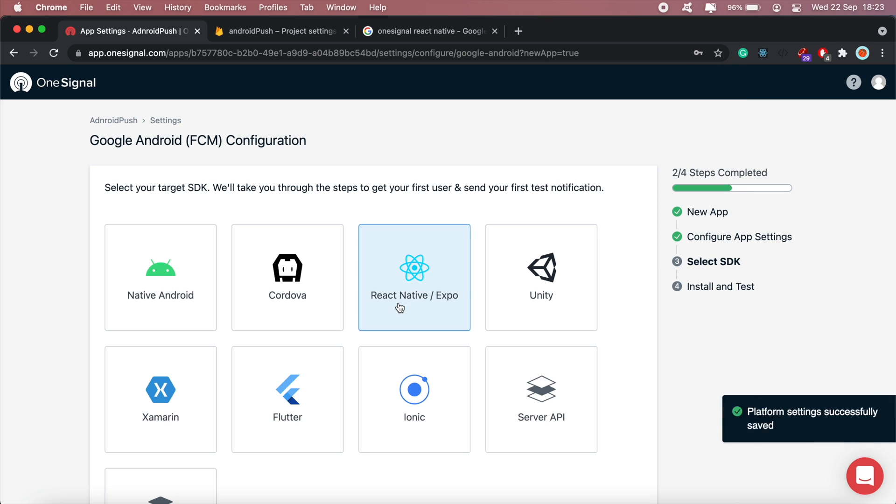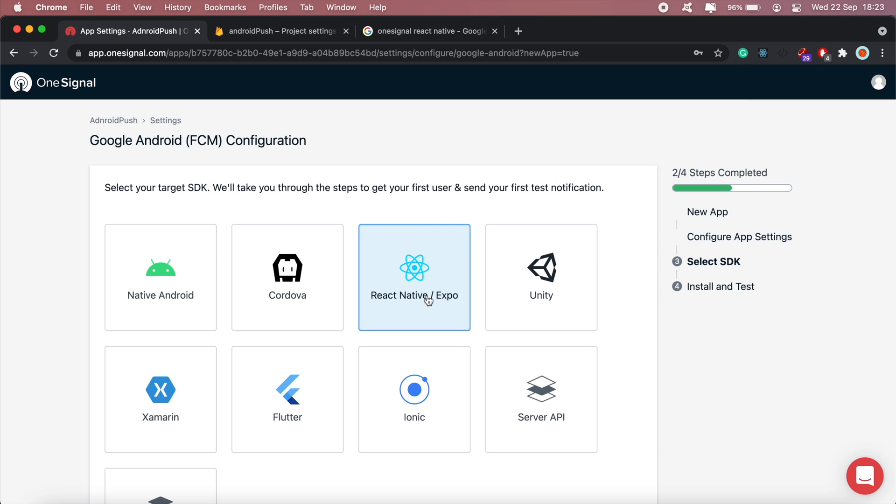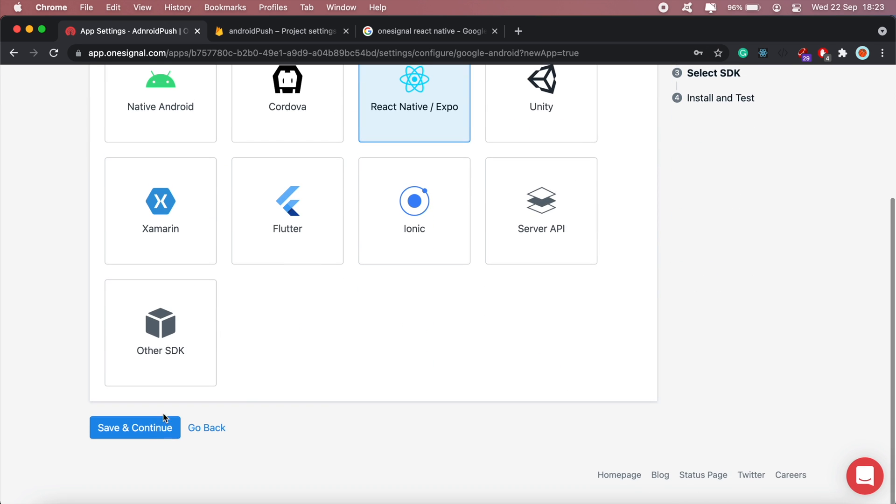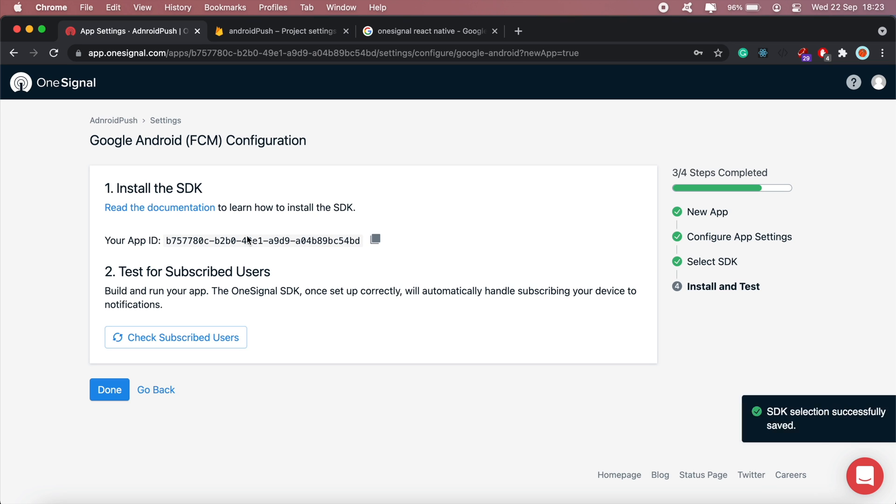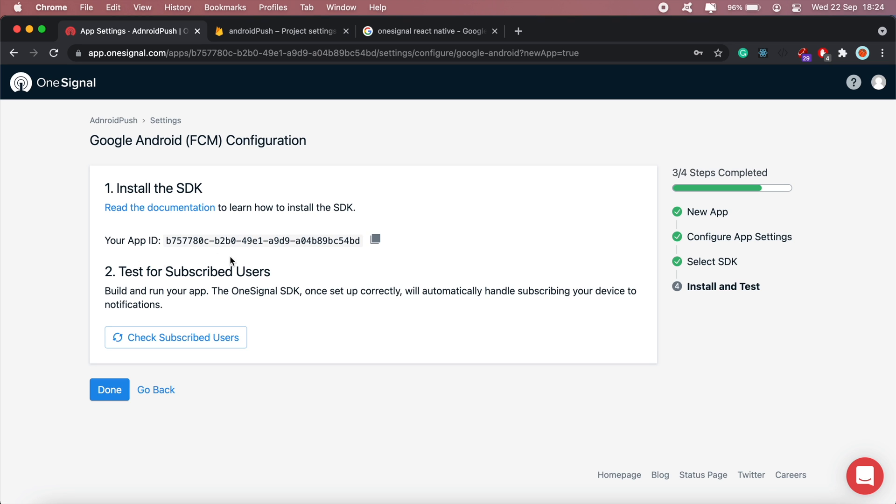Here we'll select React Native and then click save. While we're here we can just pause right now. What we'll need is this app ID.